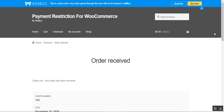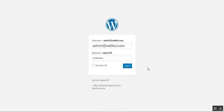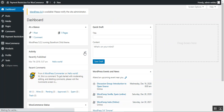Now let's hop on to the admin backend panel to see how we can configure this plugin — how to restrict payment methods for products, categories, and manually via cart rules. Here I'm at the admin backend panel for my WooCommerce platform-based web store, logged into my account.